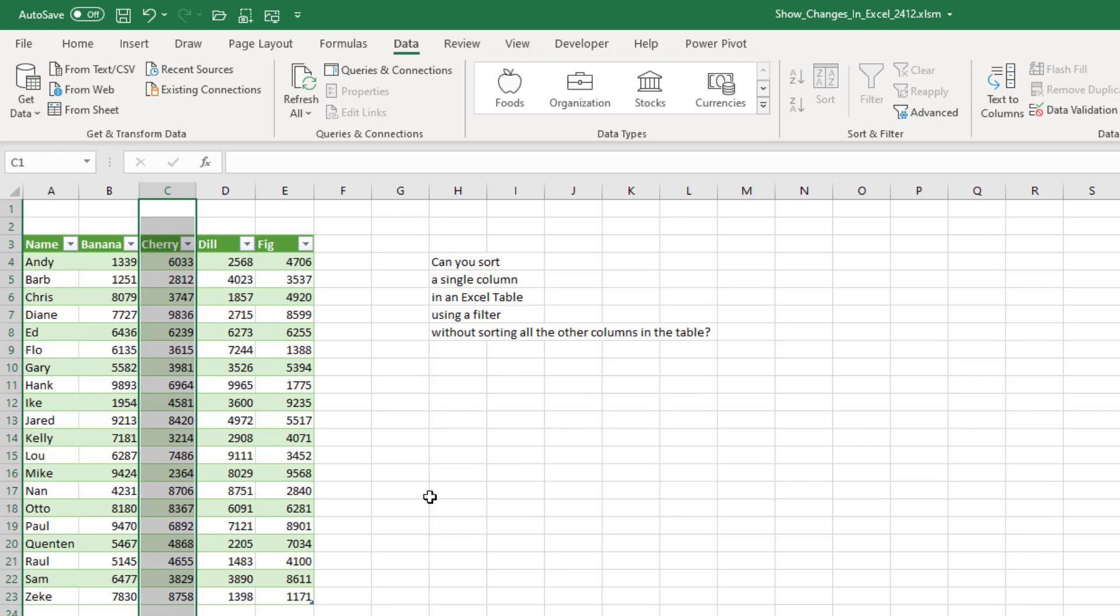A weekend challenge for you. Can you find some way to sort a single column in an Excel table using a filter without sorting all the other columns on the table?